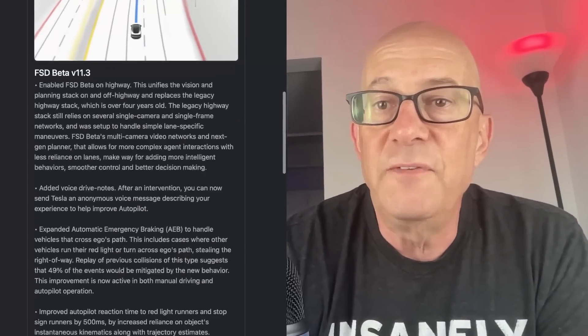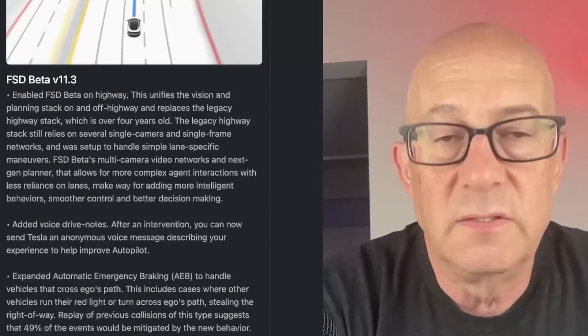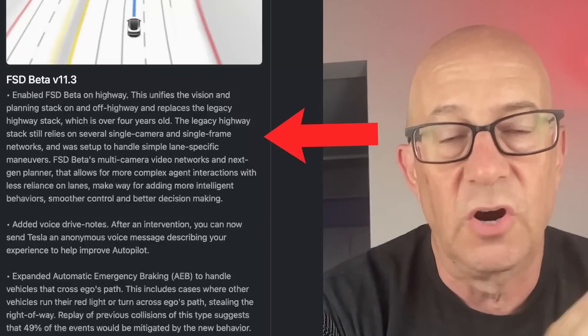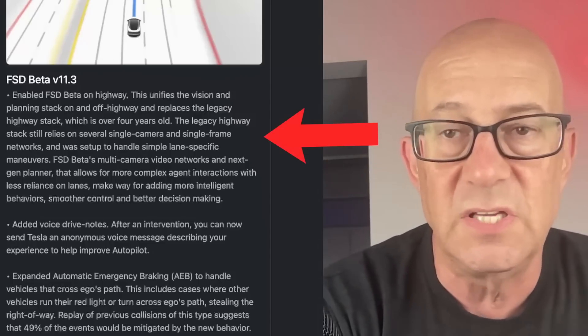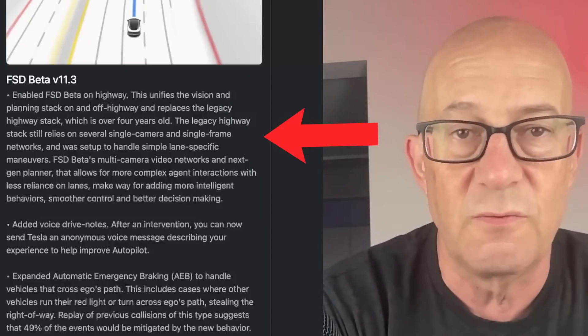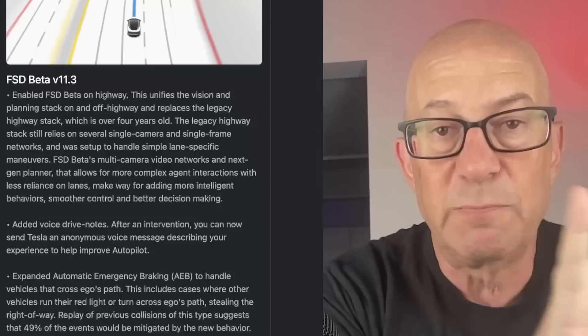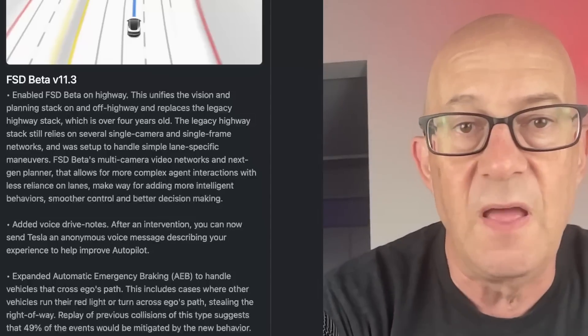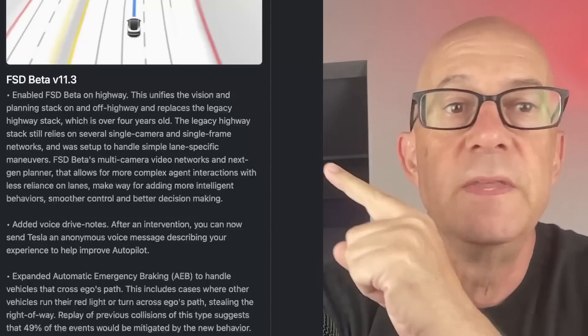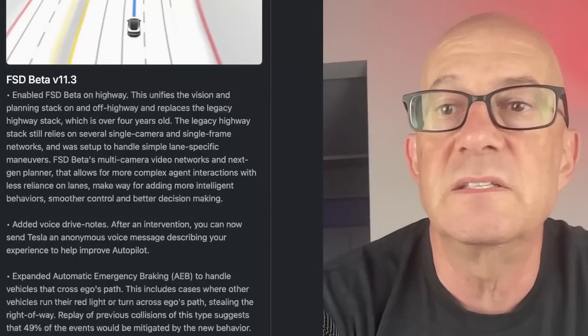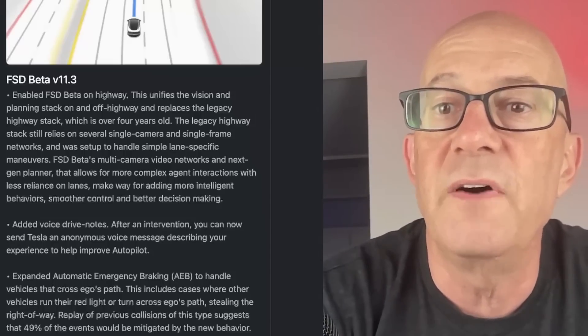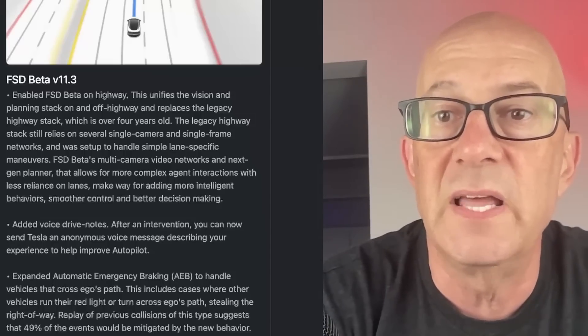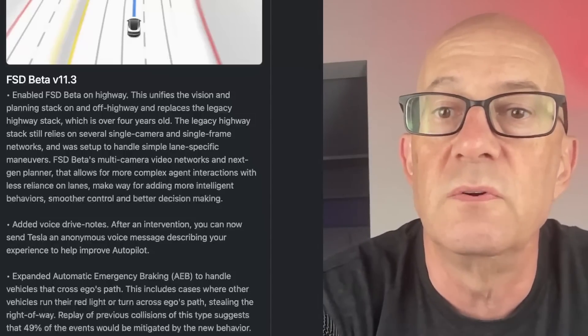Enabled FSD beta on highway. So this is currently FSD beta only works on city streets. If you get onto certain roads, the display looks different and the software works differently. This unifies the vision and planning stack on and off highway, replaces the legacy highway stack which is over four years old.